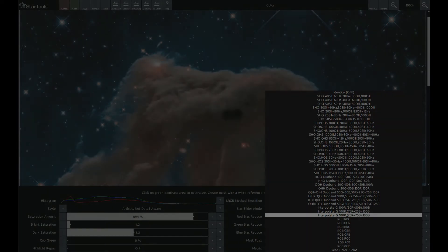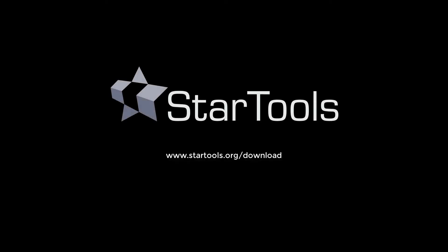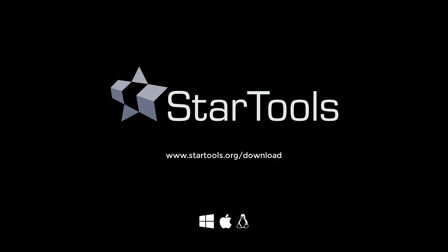StarTools 1.7 is available for download now for Windows, macOS, and Linux. Thank you for watching, and we wish you the clearest of skies.